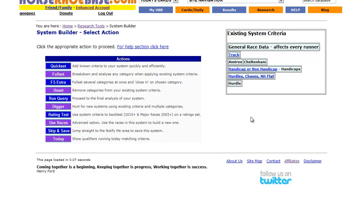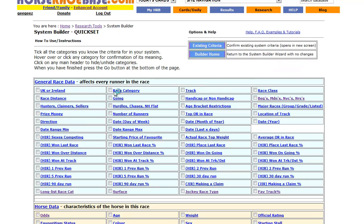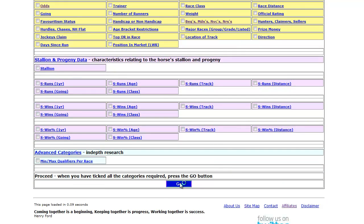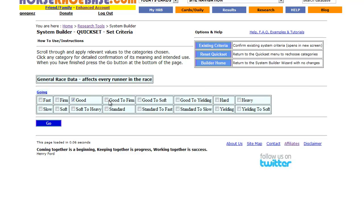That being the case, we need a situation where we're looking at a horse running on quicker ground, because the perception is that one of the key factors in the horse performing better is a reversion to faster ground. So I go back to my quick set and add a parameter - I select going and choose good to firm, and I'm also going to put good to soft in there as well.